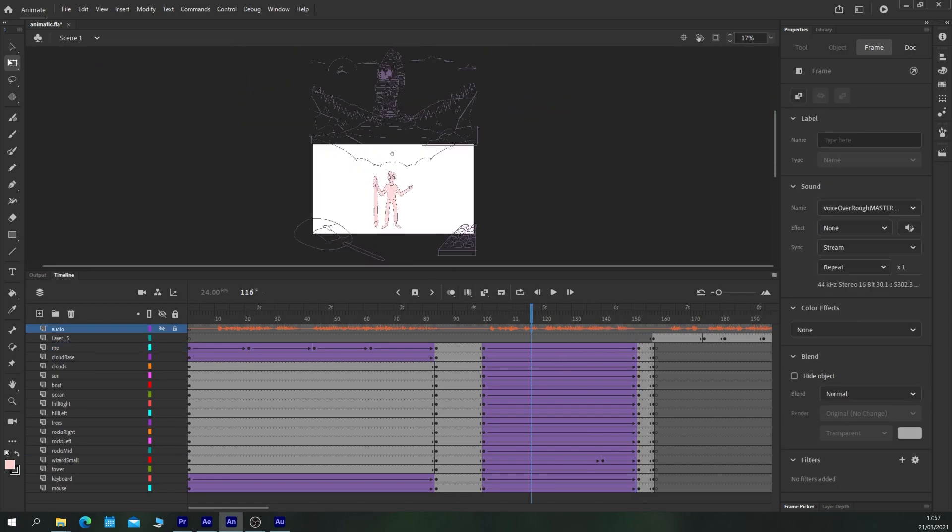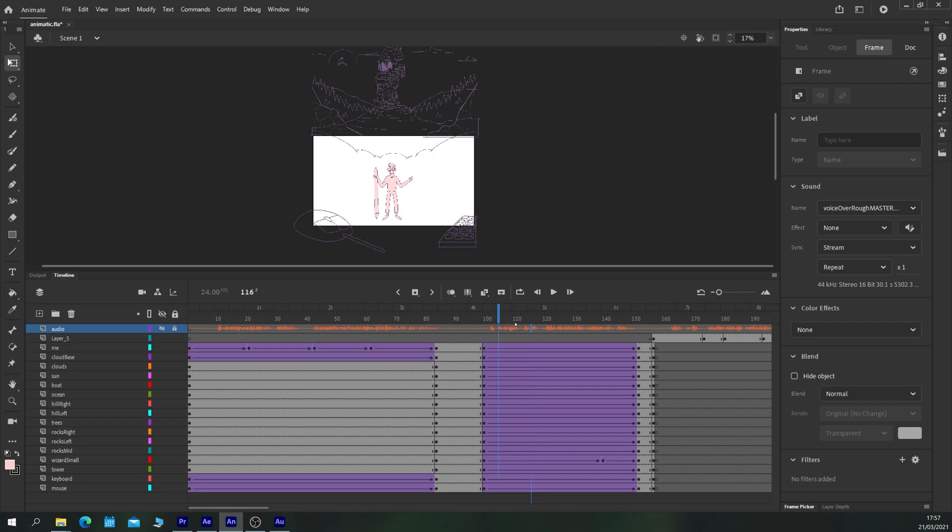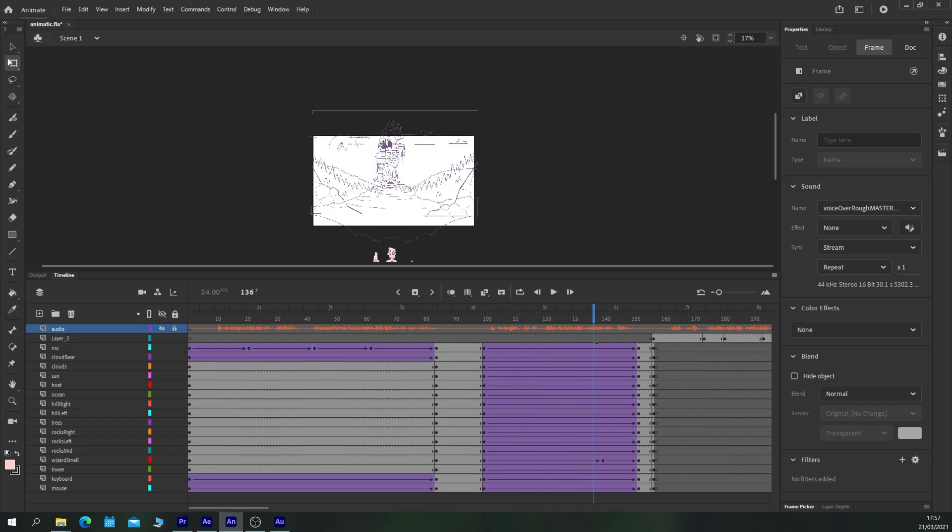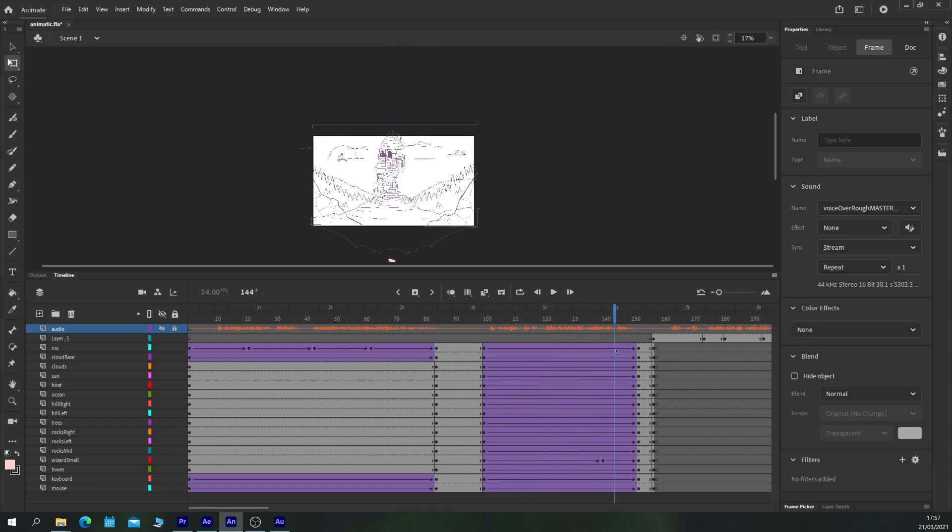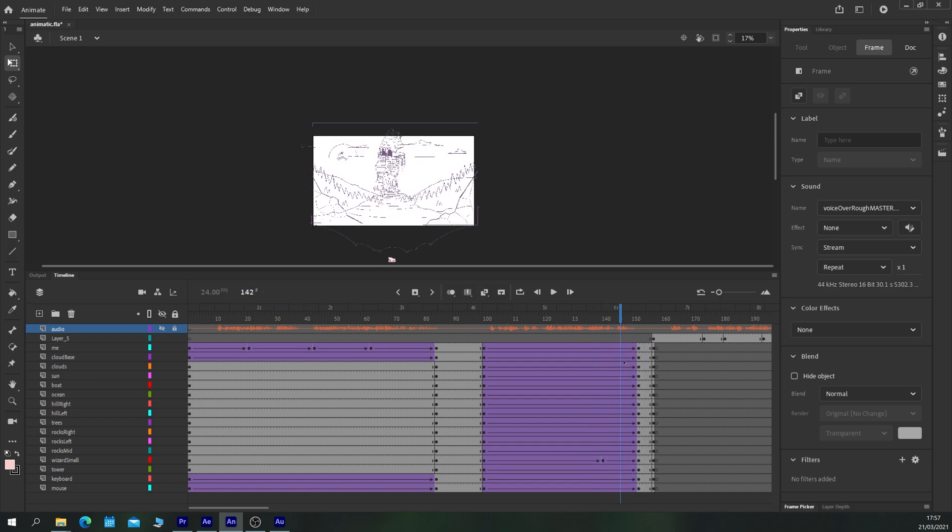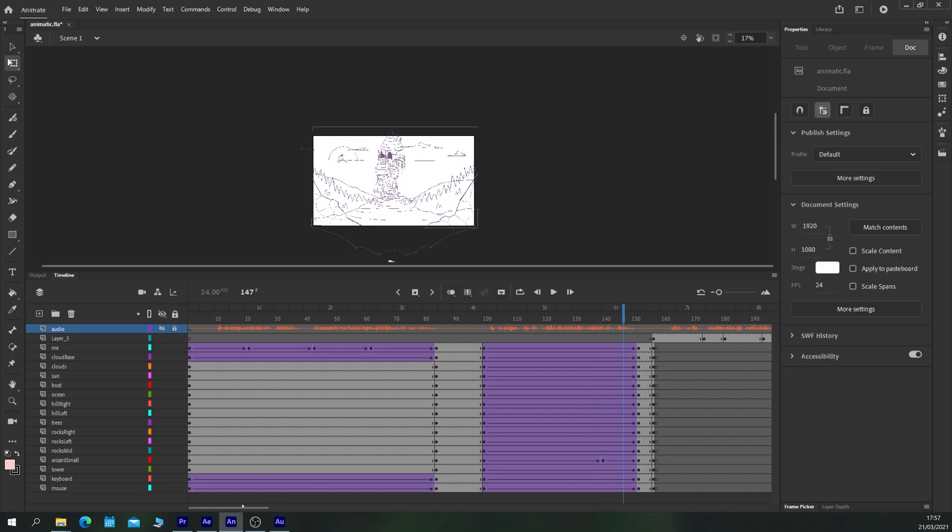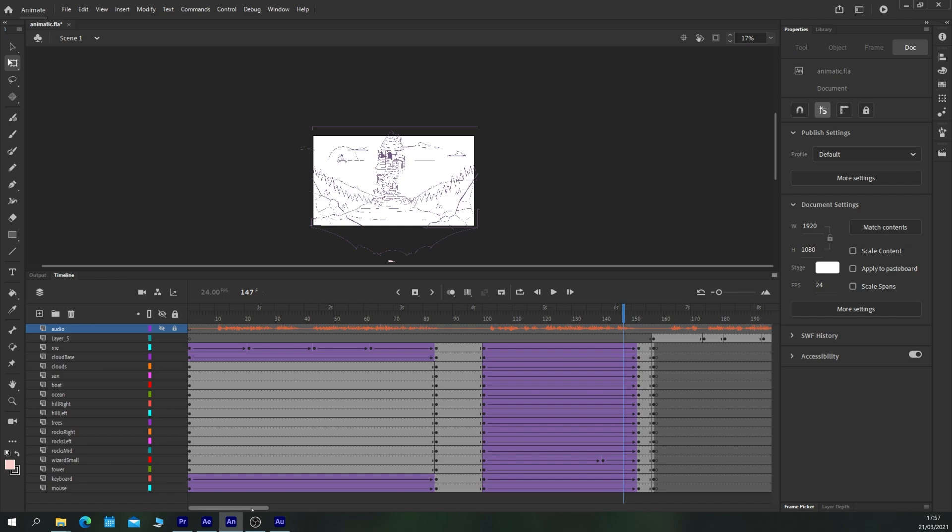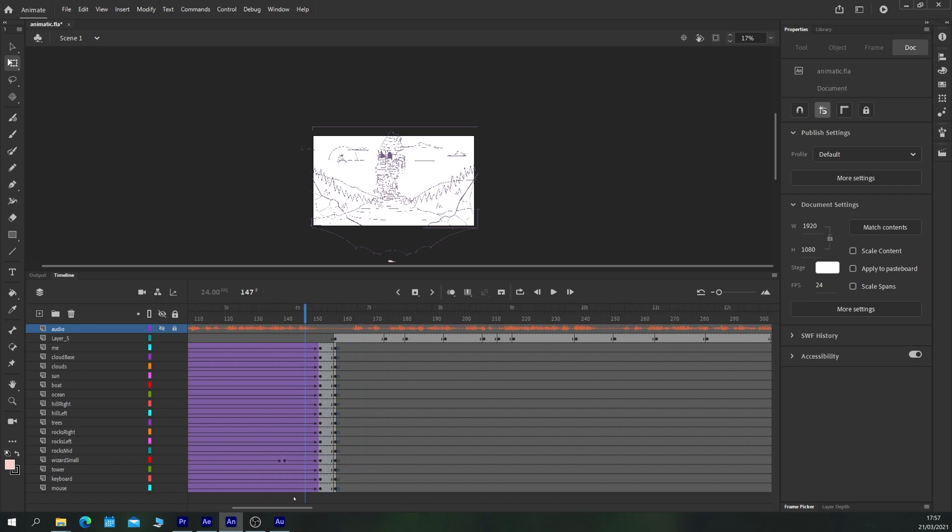As the camera continues to pan like so, we now have our clouds moving and our wizard sort of taking a step forwards. And then the next step is to check the rest of our storyboard.